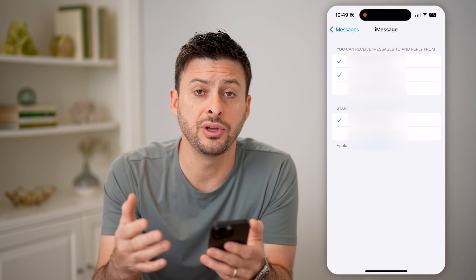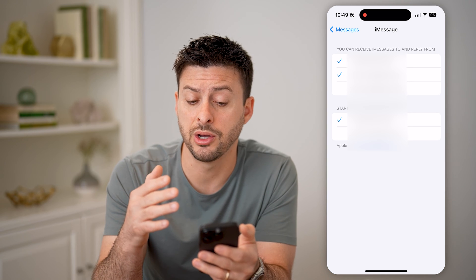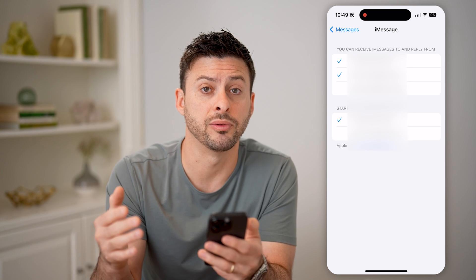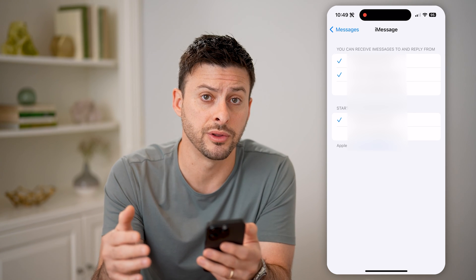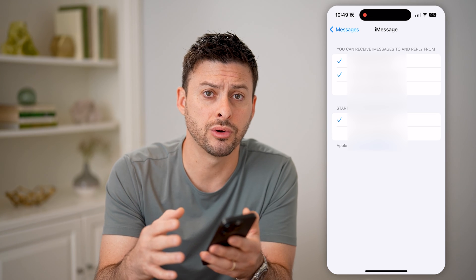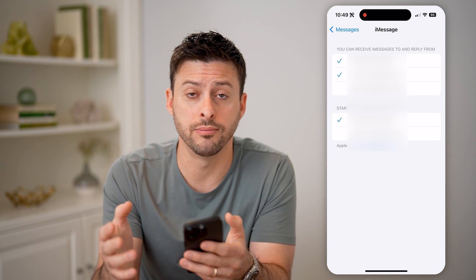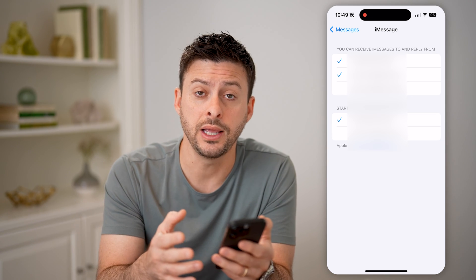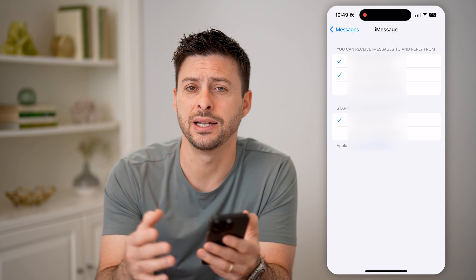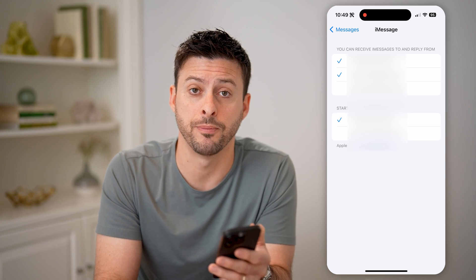And potentially you have multiple phone numbers on your phone as well. So this is where you can edit and control exactly what number or what email you send and receive all those messages from.